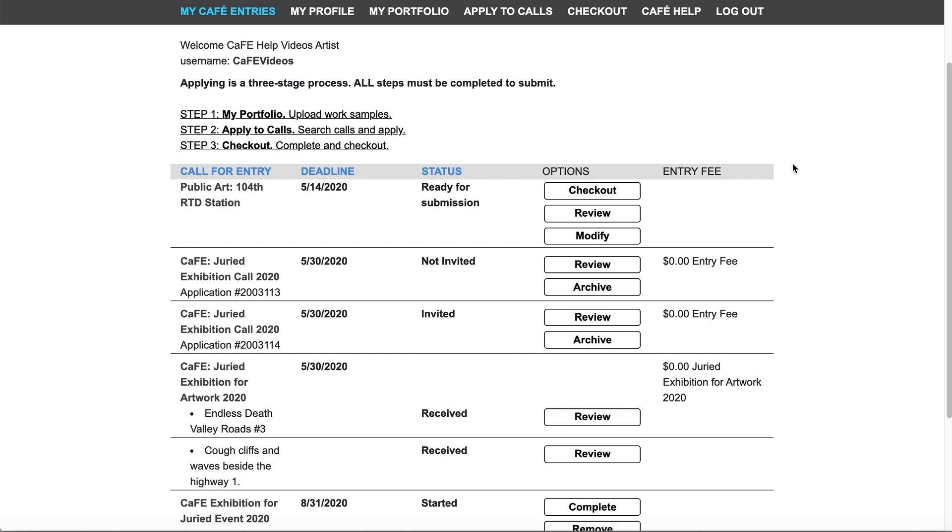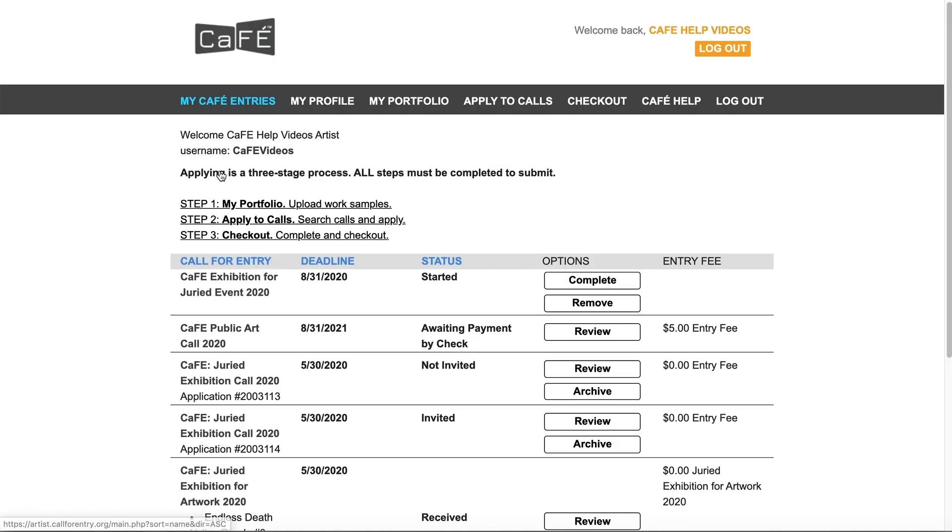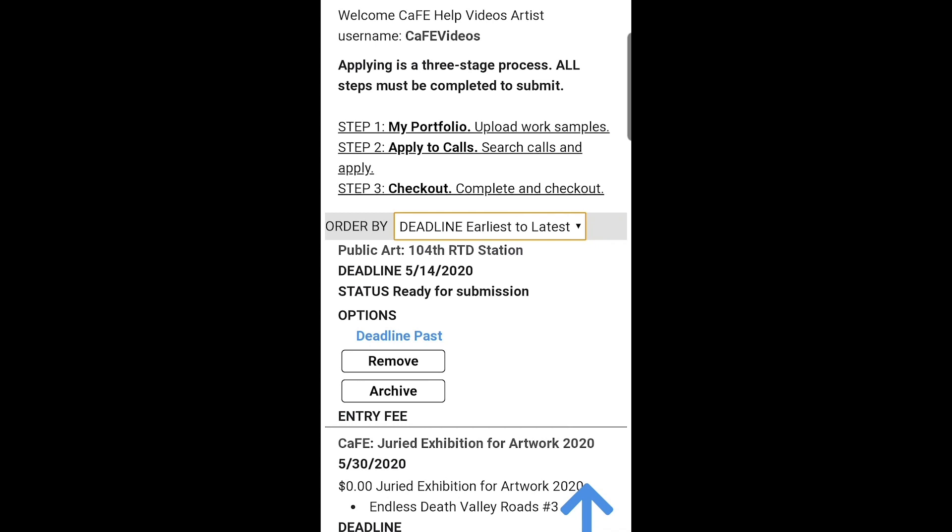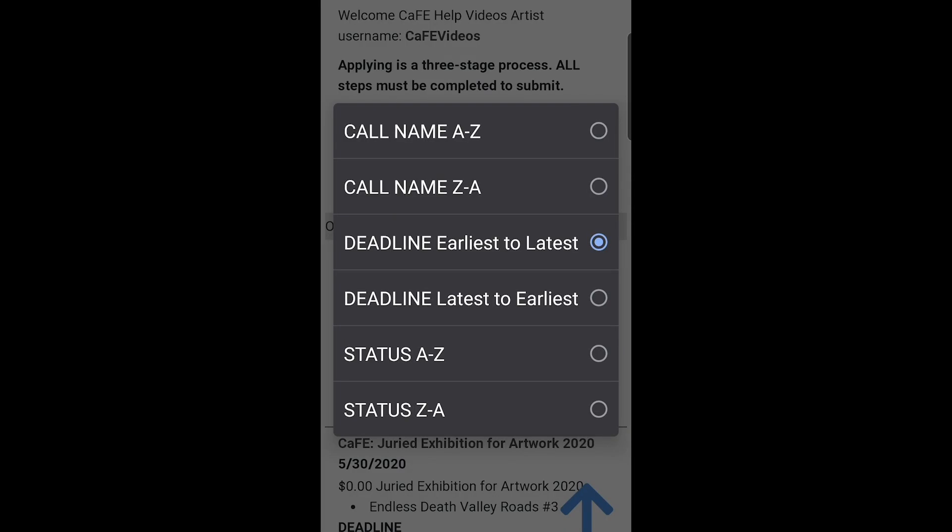The table on my CAFE entries is sortable. Click on the header once to sort ascending. Click the header again to sort descending. If you're on a mobile device you will see a drop-down menu.